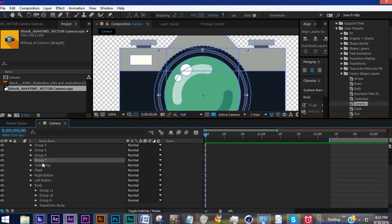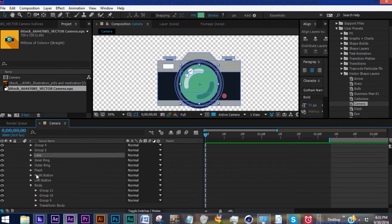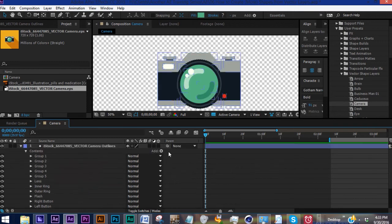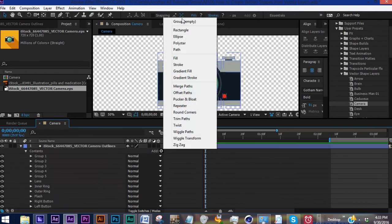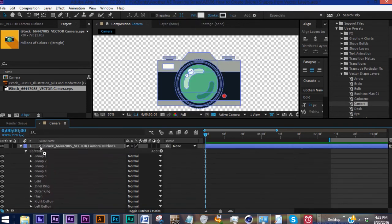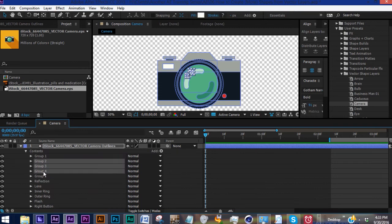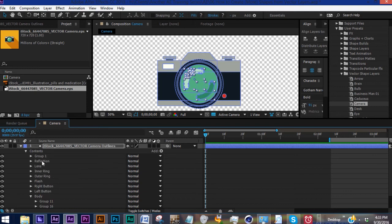Group 8, this outer ring. Group 7, it's going to be this inner ring. Group 6, that's actually going to be our lens. Now let's add a group, bring it above Lens, we'll call this Reflection. So that's two, three, four, and five. And finally, Group 1 looks like our power button.